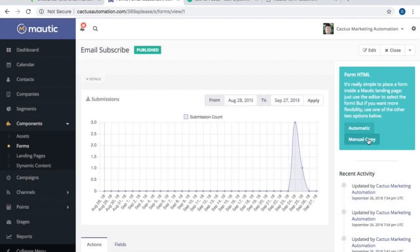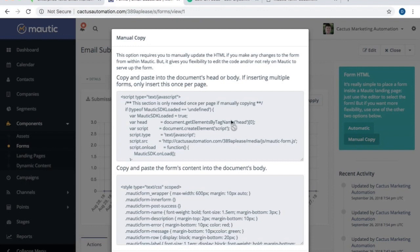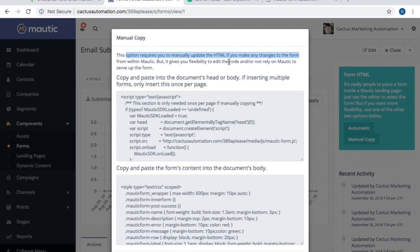Now this manual copy version is a little bit more complicated, but it also lets you completely customize the form the way you want it to look. As Modic tells you, this option does require you to manually update the HTML if you make any changes to your form, but it gives you the flexibility to edit the code and not rely on Modic to serve up the form. This is the option that we're going to do.